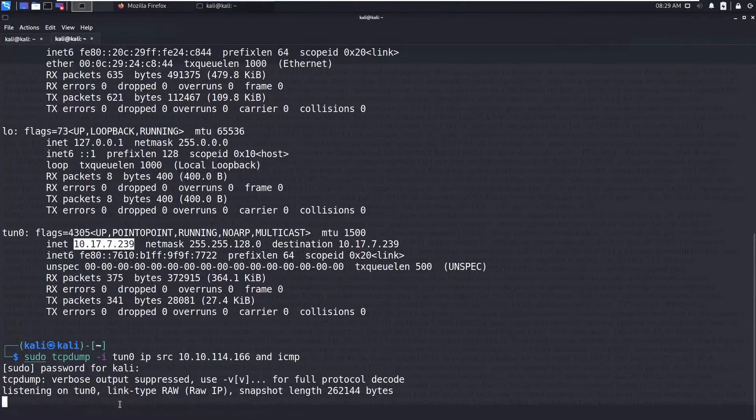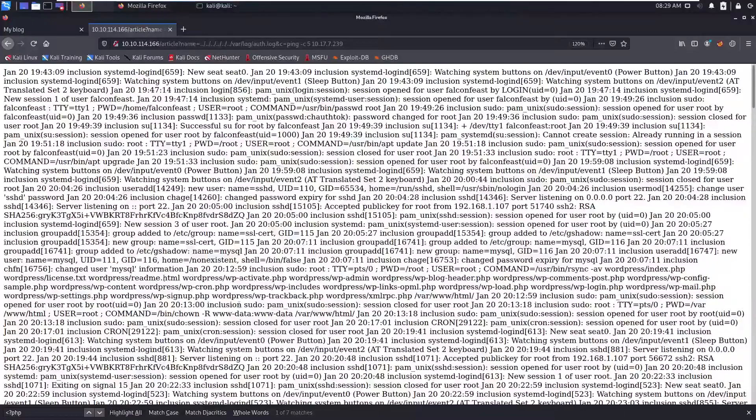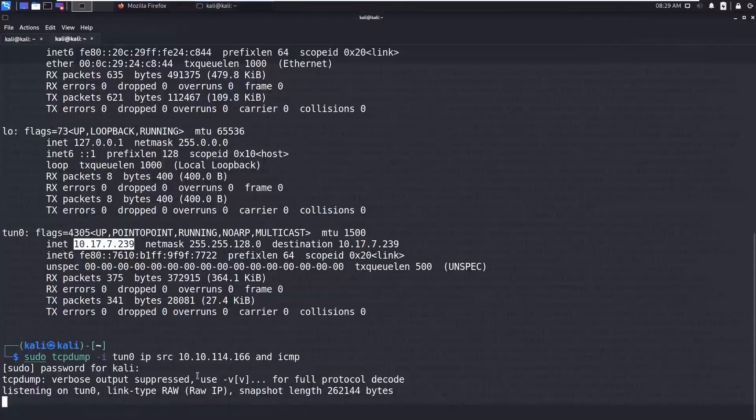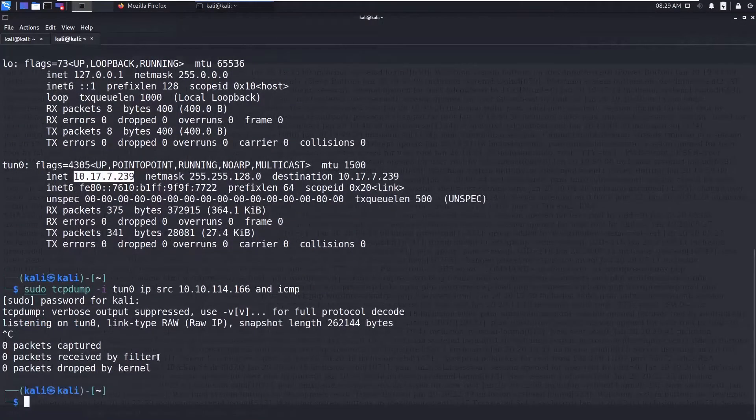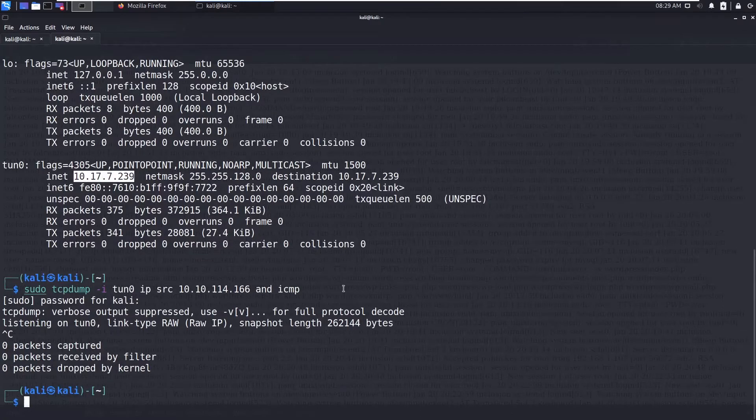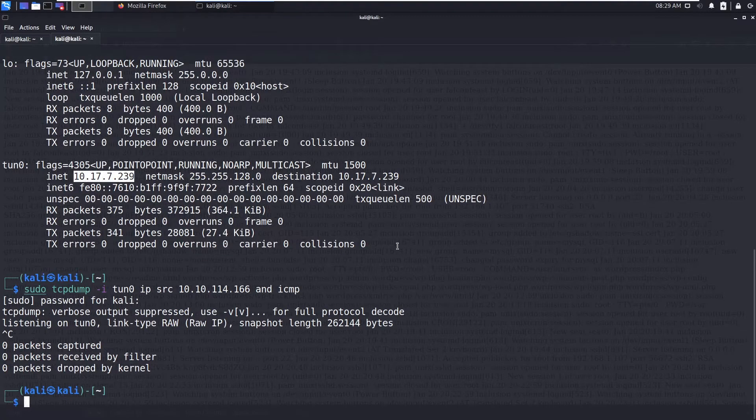You will not get any ICMP packets because the PHP code we have injected is not being rendered because that is not PHP backend.